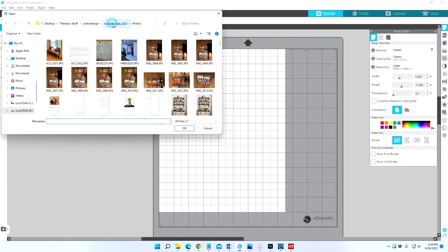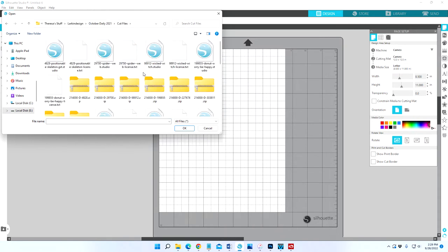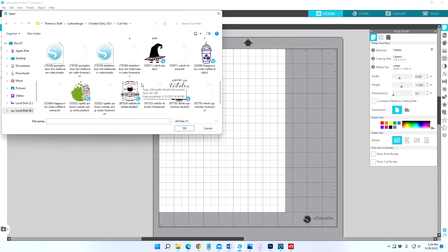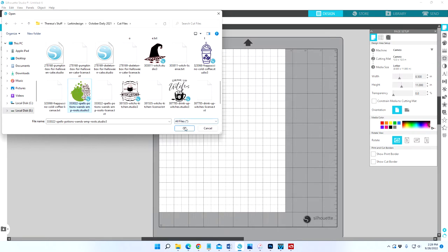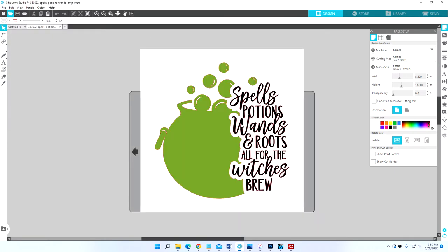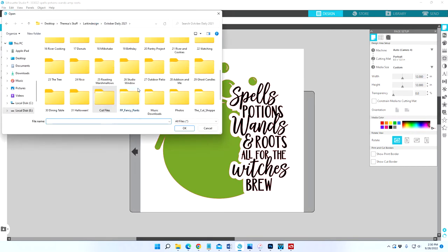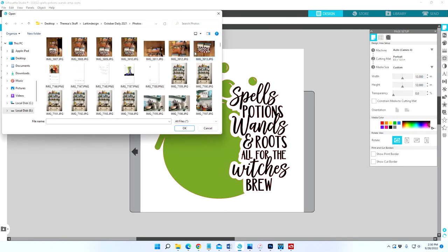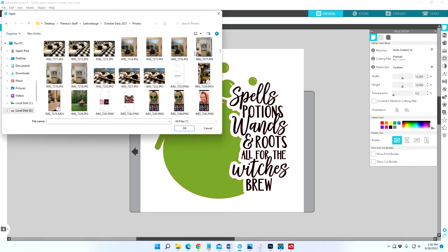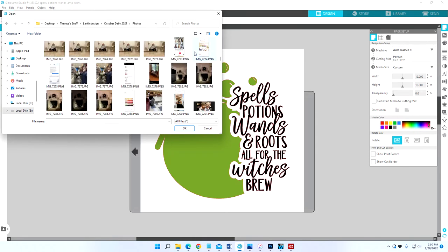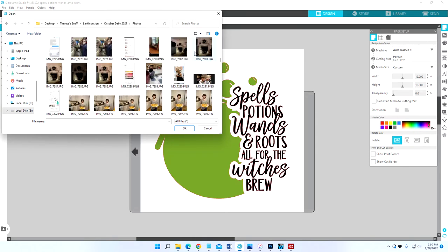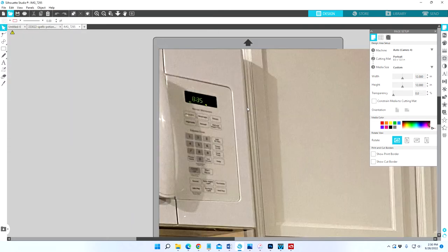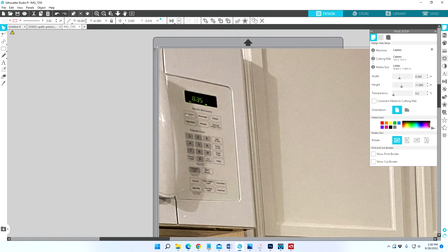Let me go into where I have that. This is a Jellybean Soup cut file and I'm going to pull up the Studio 3 file and hit okay. Then I'm also going to open up my photo. Let me go in here and find that.